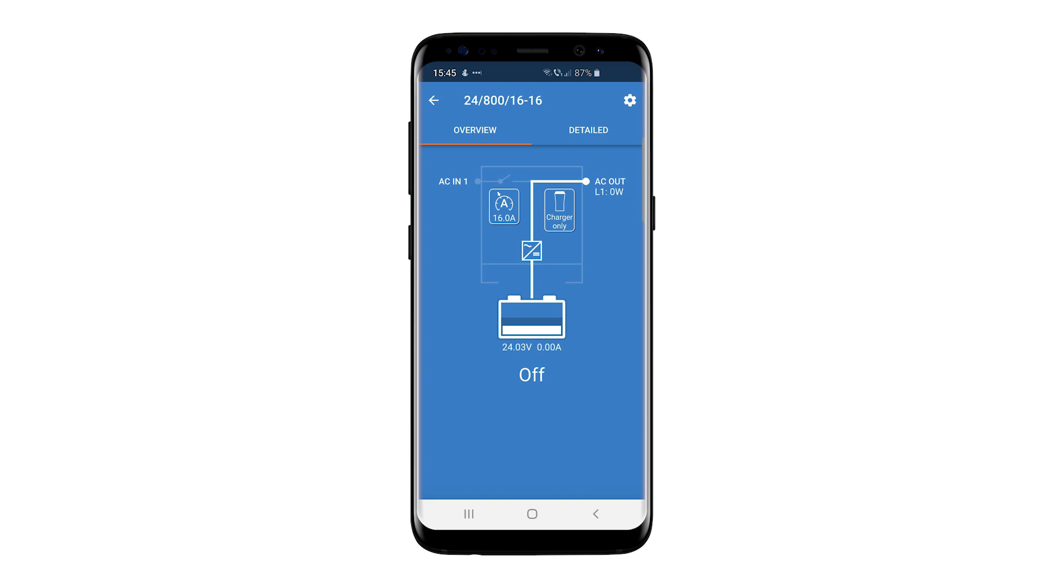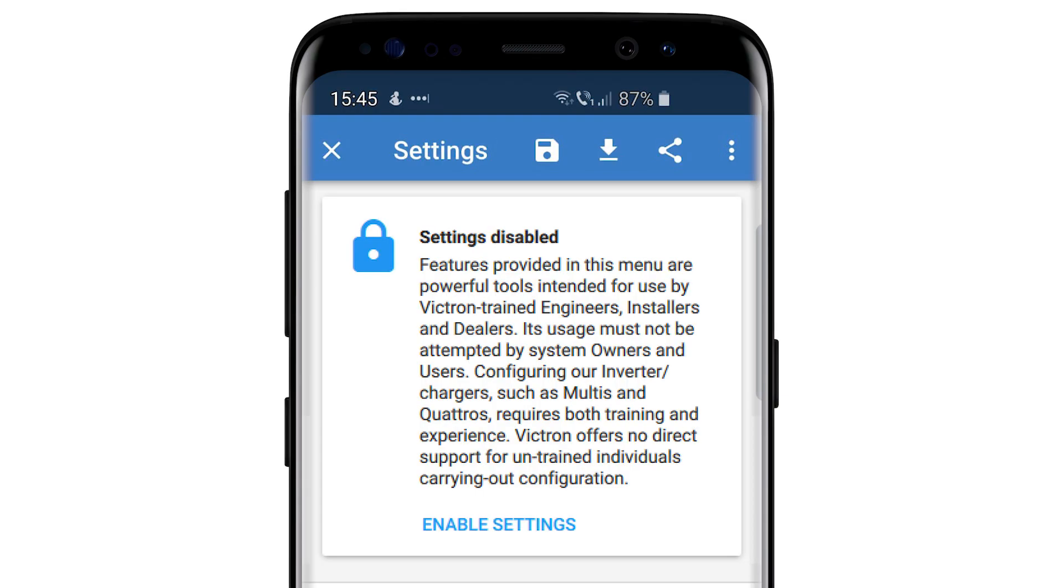Enter the settings page via the cog at the top right of the screen. You will receive a warning as this app update can change important settings. In this example, we select Enable Settings.